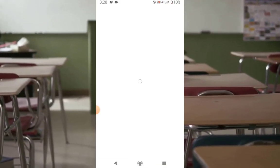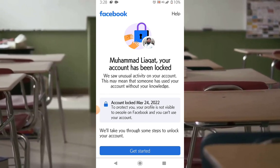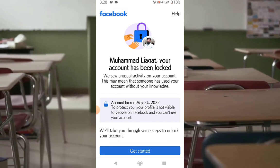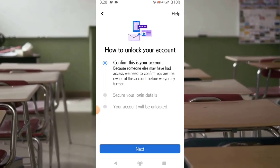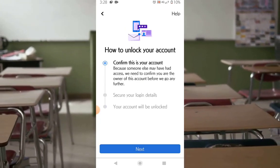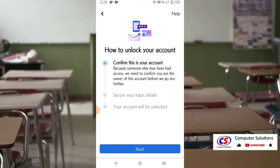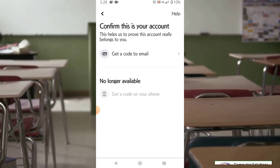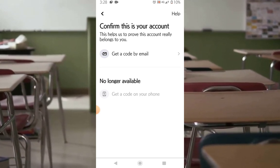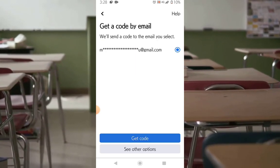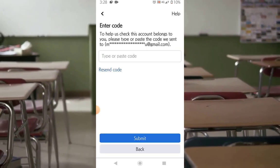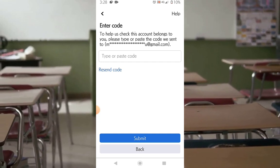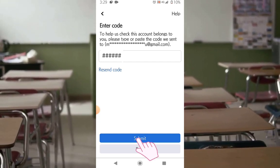Let's use Facebook — oh no, my Facebook account is blocked! What to do now? Let's recover it. The first step is to confirm this is your account. Confirm this by getting a secret code on your email address, then paste the received code and submit.